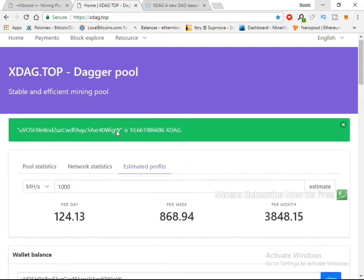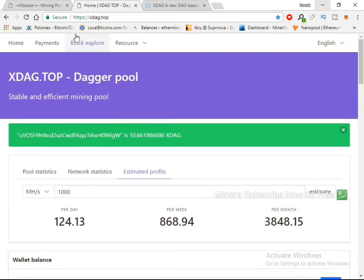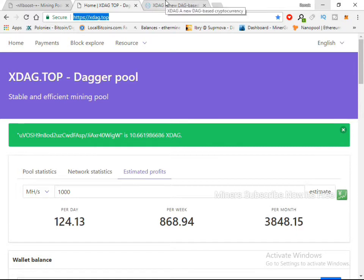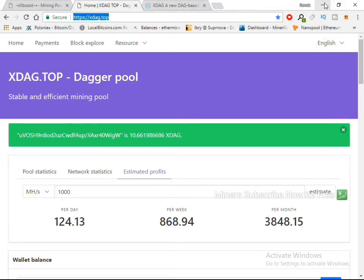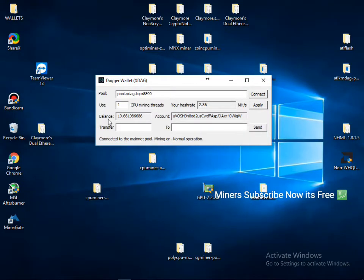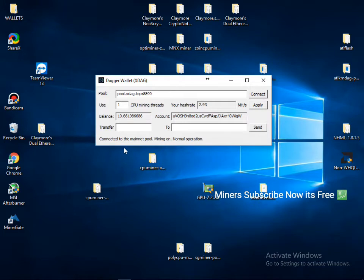And my name is pool.XDAGG.top and this is port 889. I give you pool link also in my video description. I'm using this pool. And after that, if you want CPU mining, you can create one or two, how many threads supported by your CPU.